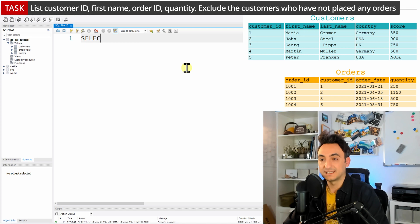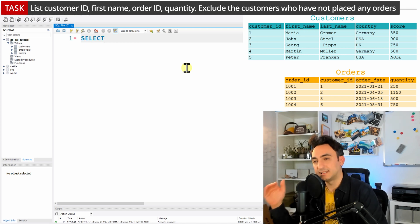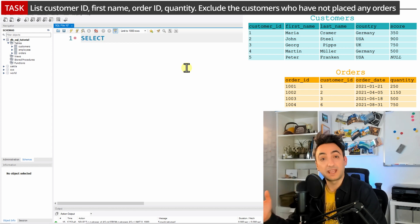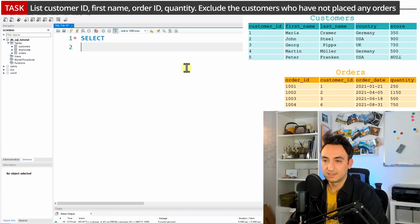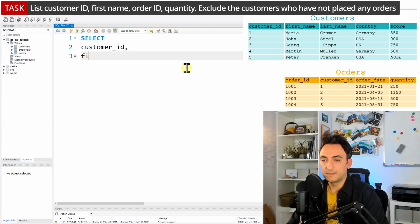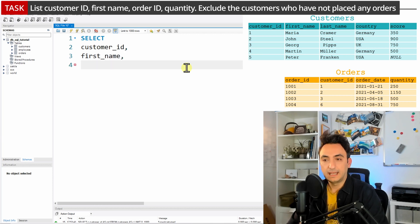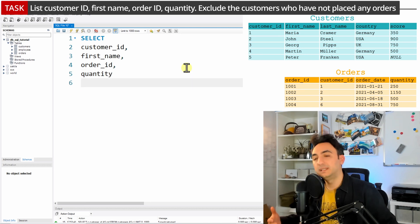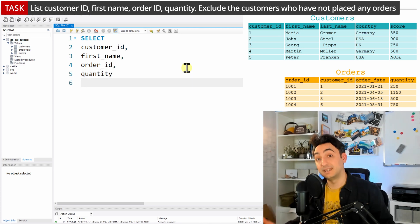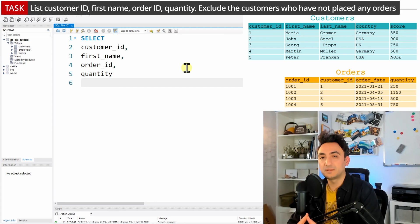Let's start doing that step by step using SQL. We'll start with the SELECT clause. Since the task specifies the columns, we will not use the star. So: SELECT customer ID, then first name.